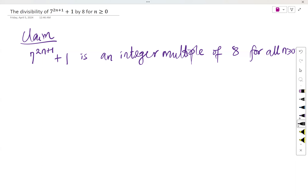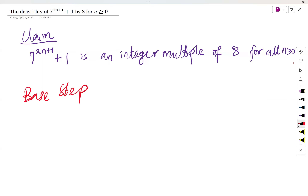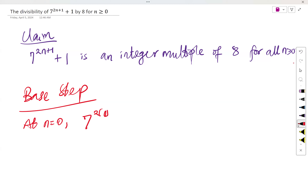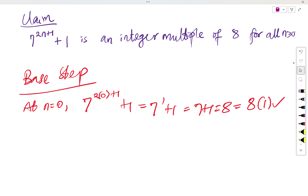Let's go for the base step. The base step tests the smallest possible value to see if the claim is actually true. The smallest value in this case is n equals 0. At n equals 0, we have 7 raised to the power 2 times 0 plus 1, plus 1. That gives 7 raised to power 1 plus 1, which is 7 plus 1, equals 8. And 8 is 8 times 1, so the claim is true for n equals 0.